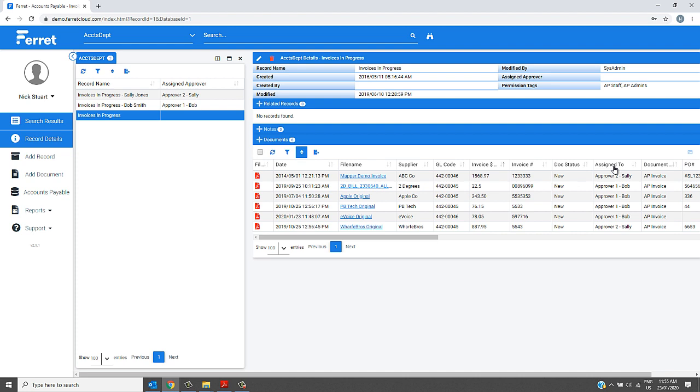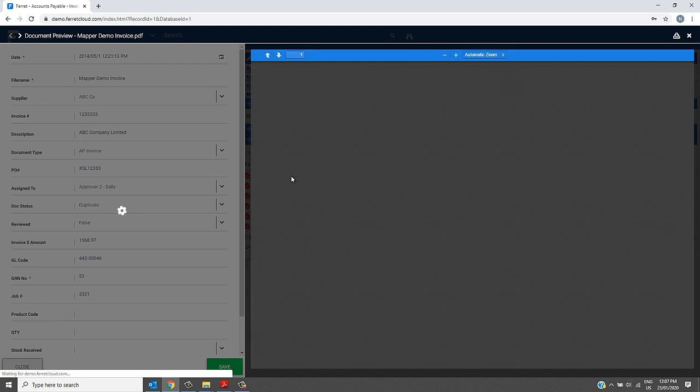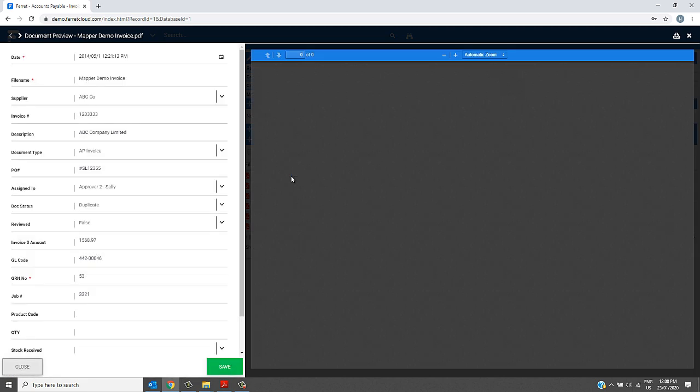However, these can be modified in the next step. The next step is for the approvers to approve the invoices assigned to them. They can do this through the document preview screen.